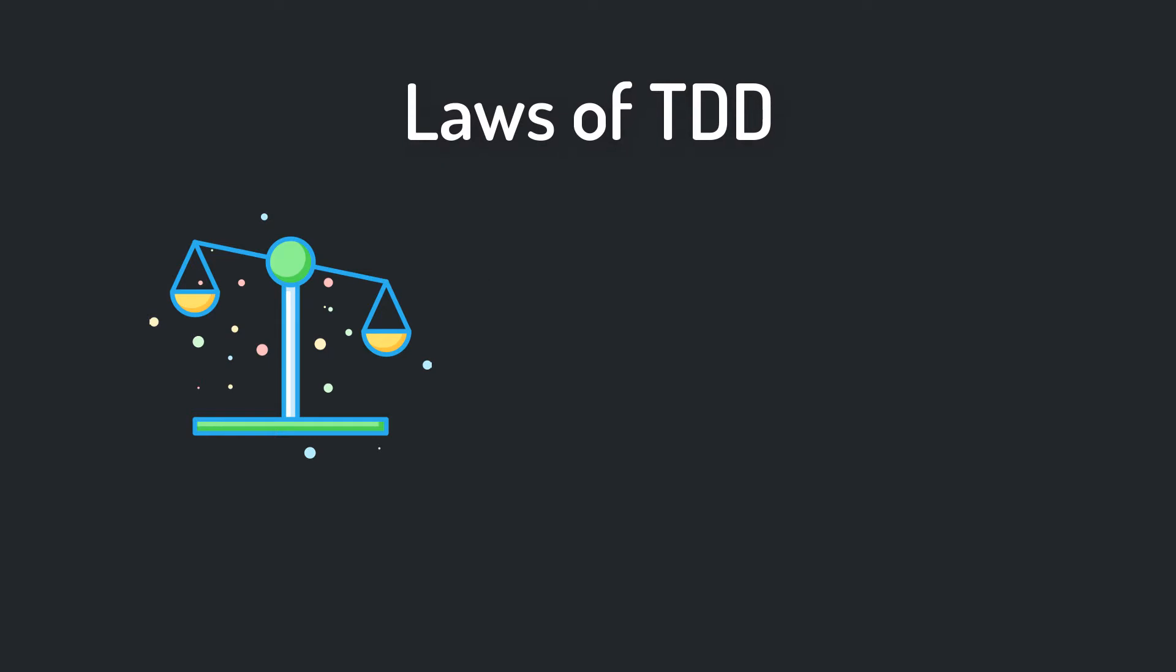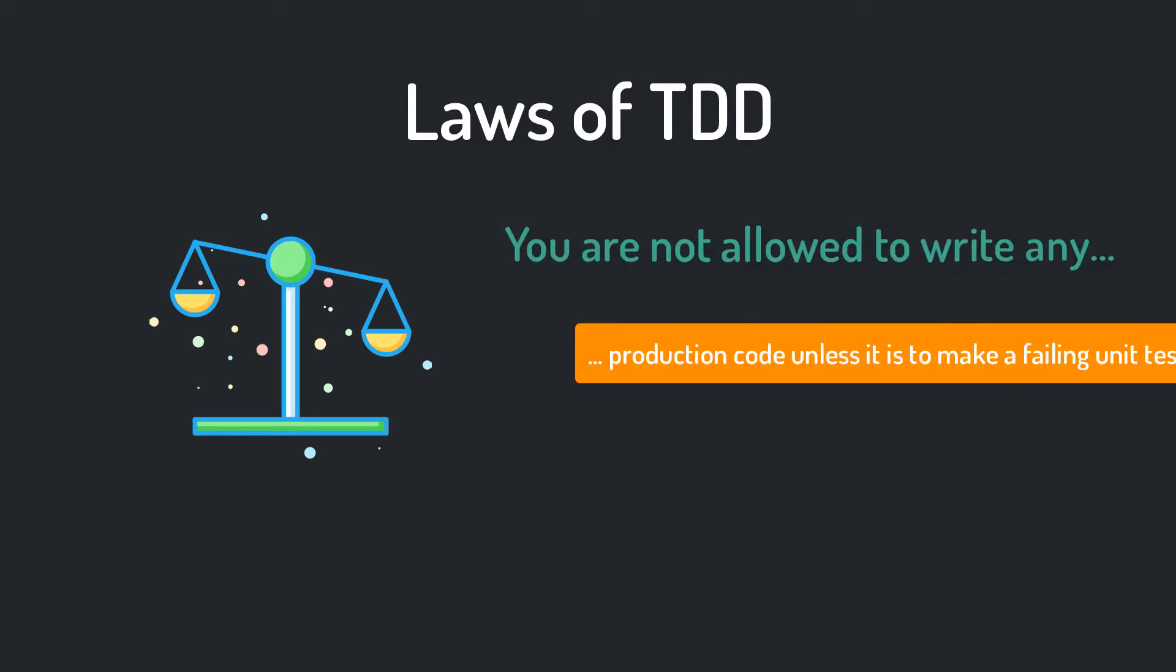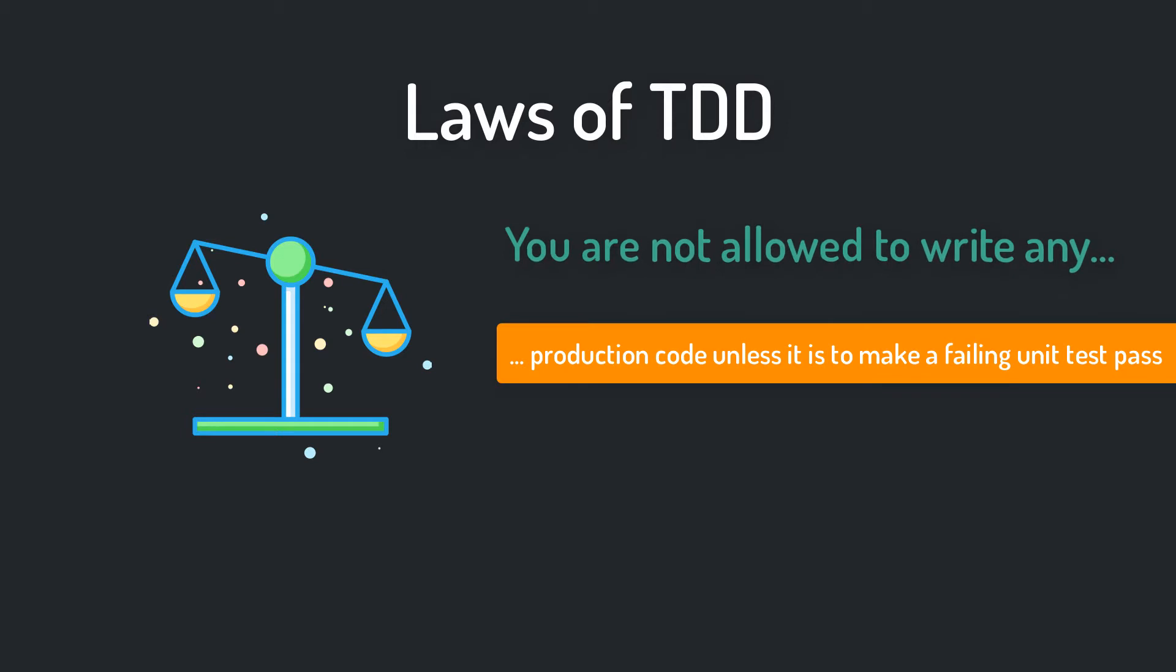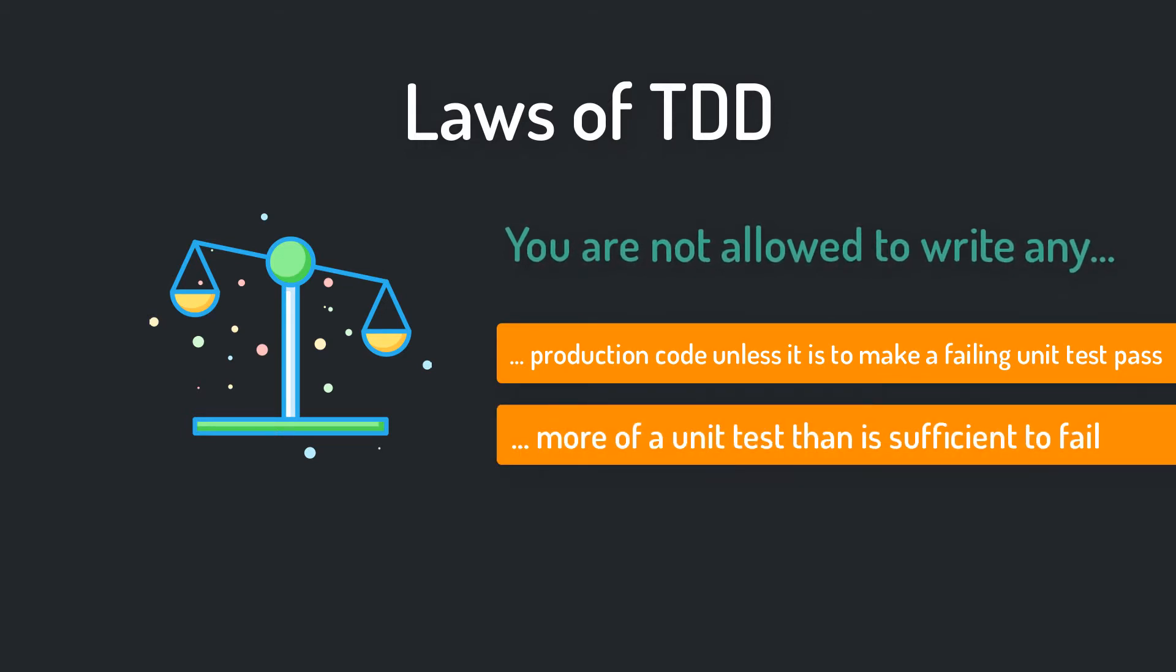First, you are not allowed to write any production code unless it is to make a failing unit test pass. Second, you are not allowed to write any more of a unit test than is sufficient to fail. Compilation failures are also failures.